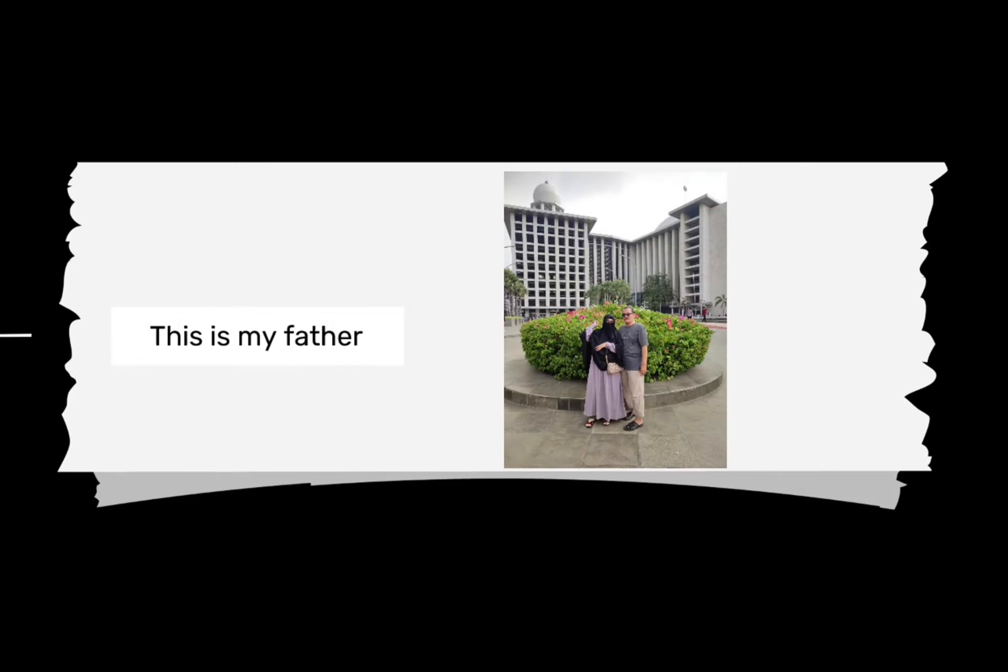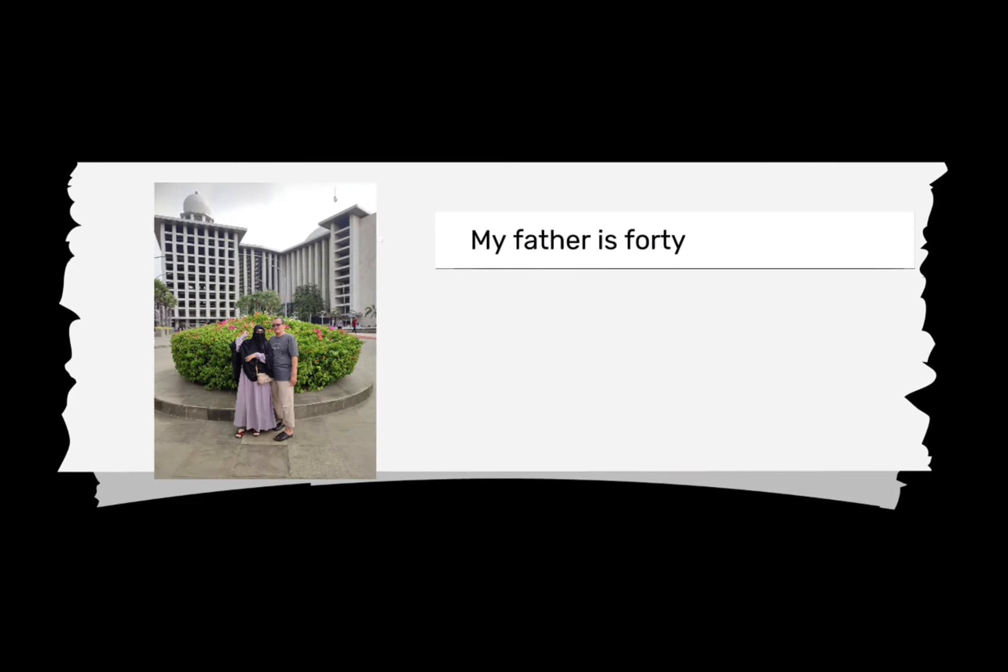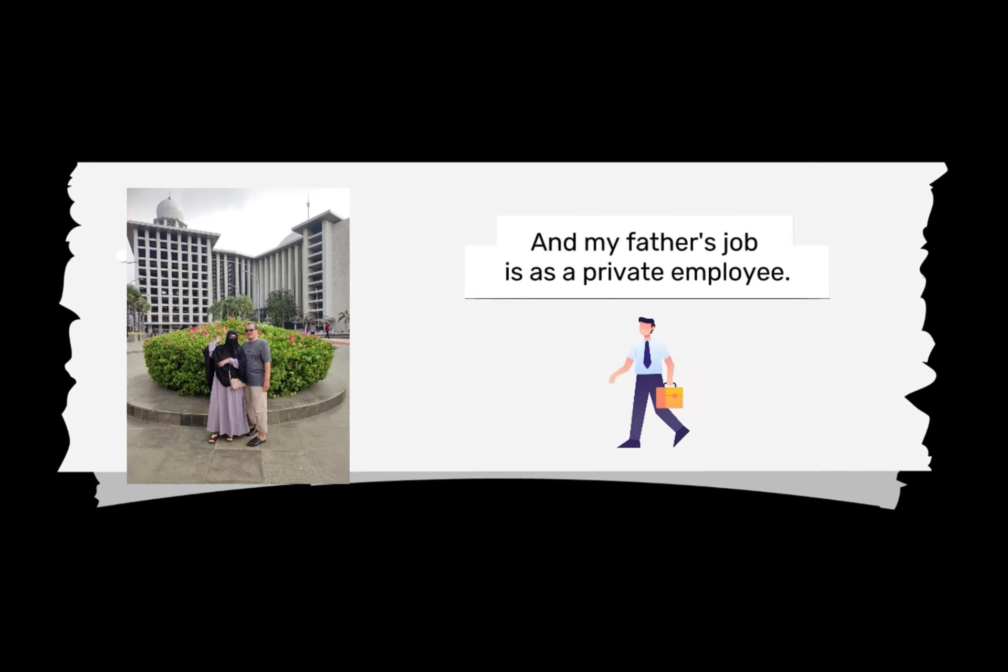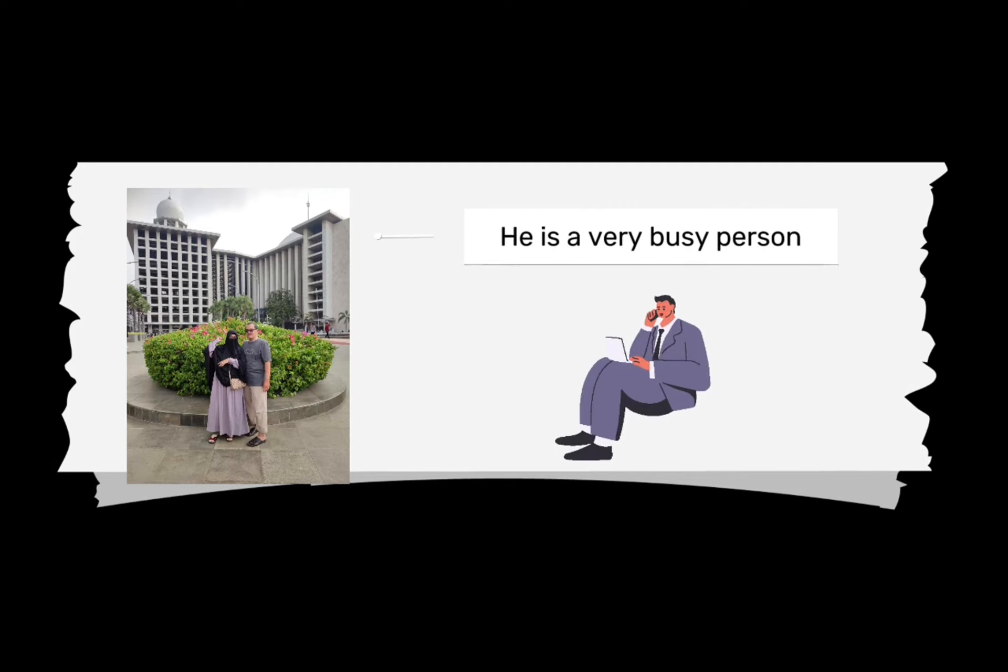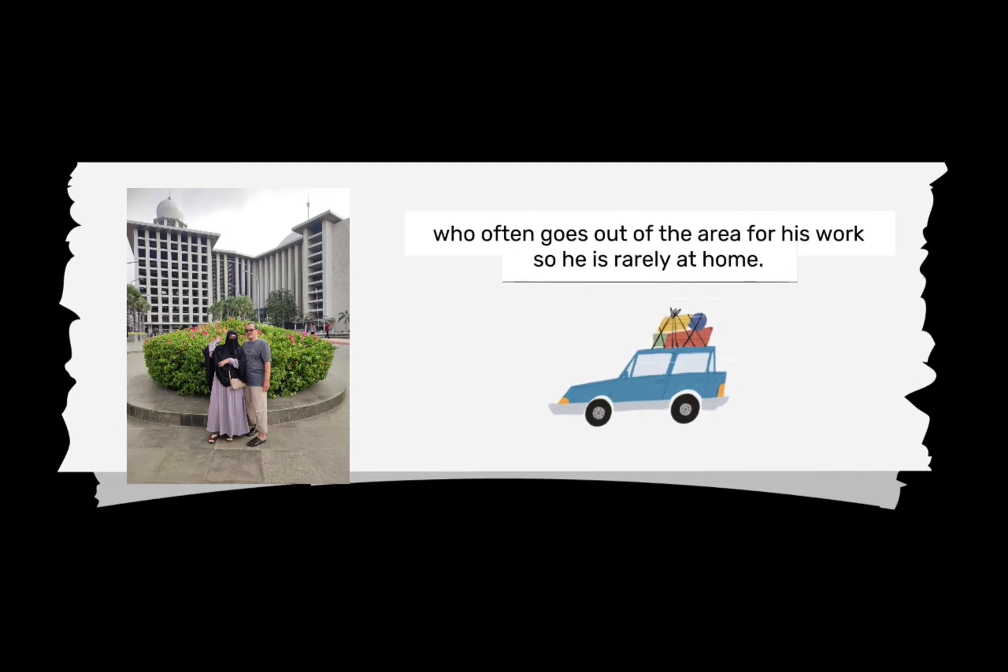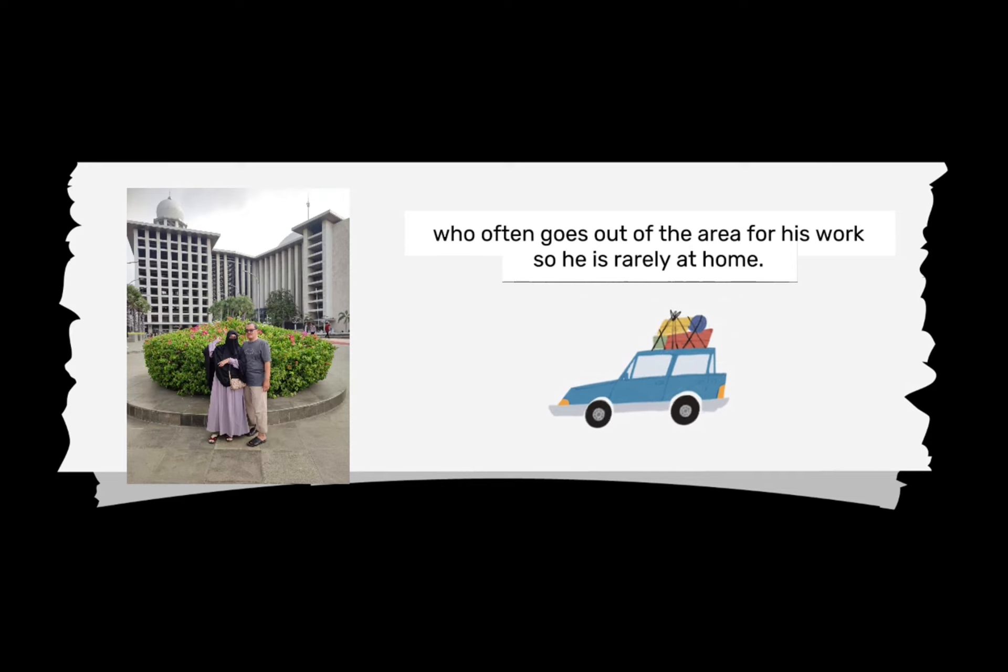This is my father. My father is 48 years old, and my father's job is as a private employee. He is a very busy person who often goes out of the area for his work, so he is rarely at home.